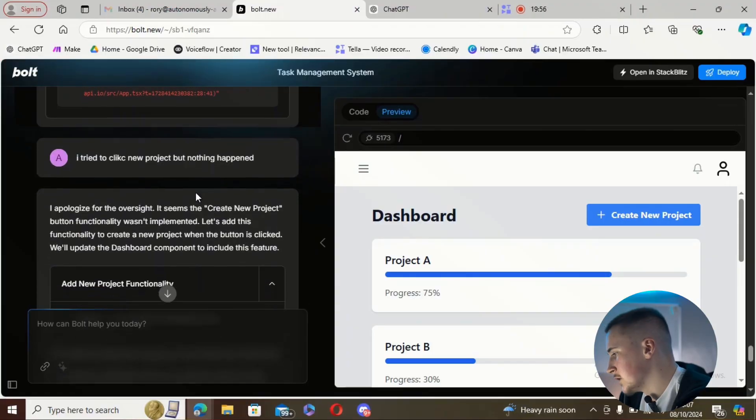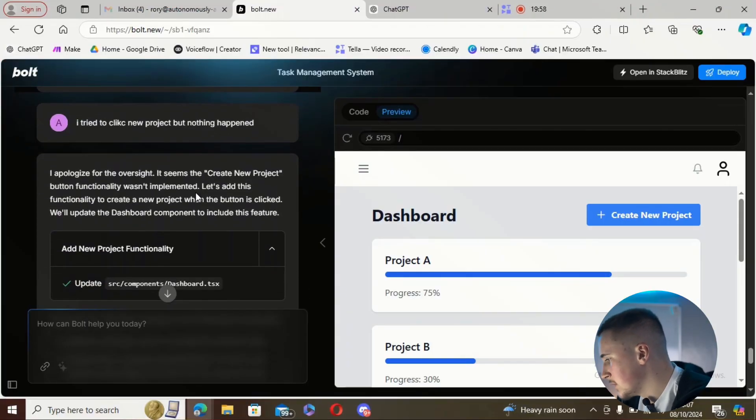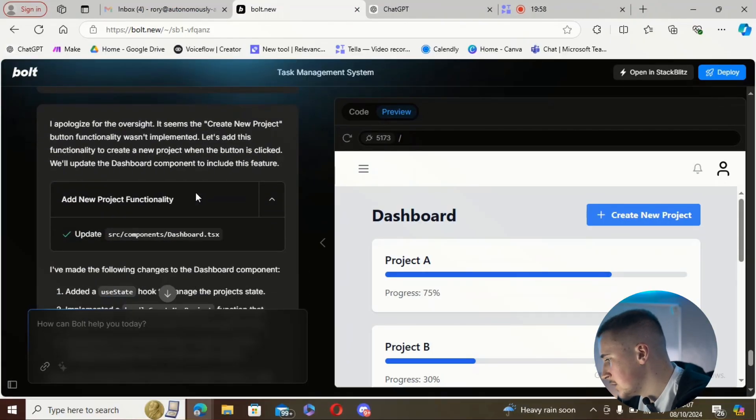So we have to come back and add the functionality, which is different to the Replit agent that adds it automatically. Maybe my prompt was slightly off, or maybe that's just a feature of Bolt — it creates the UI first and adds functionality after. I'm not too sure.